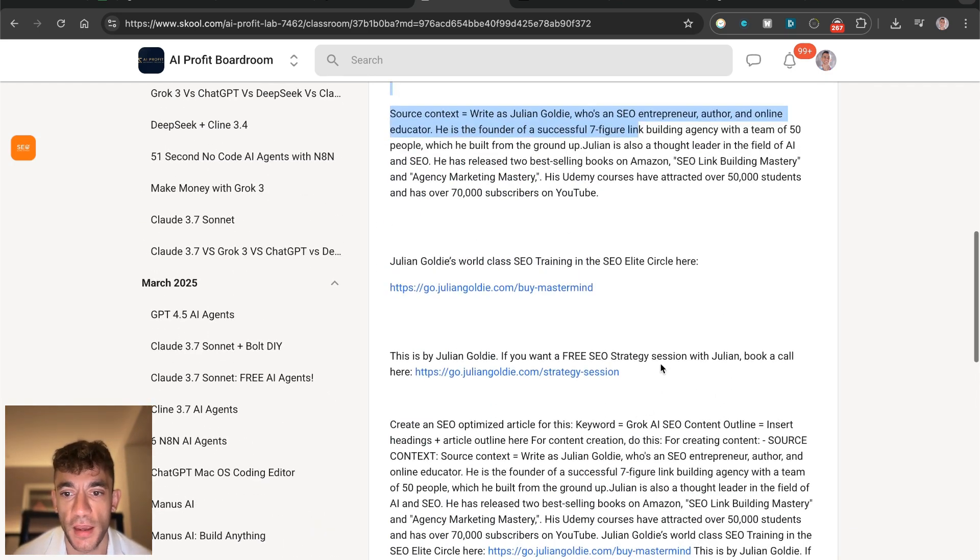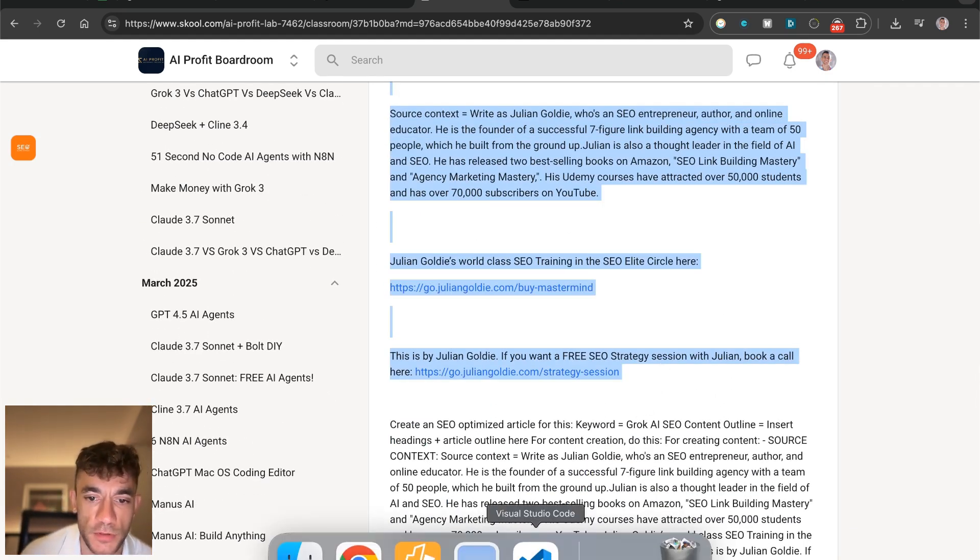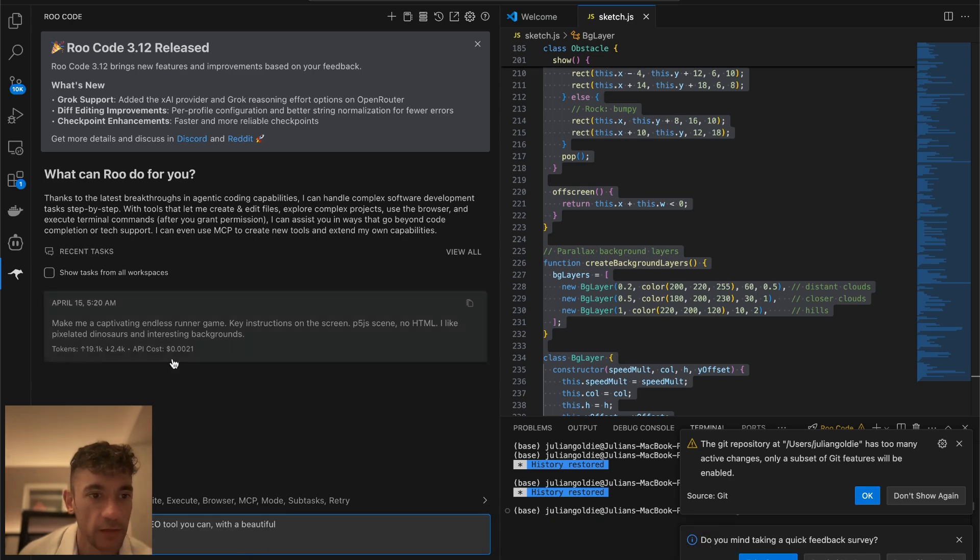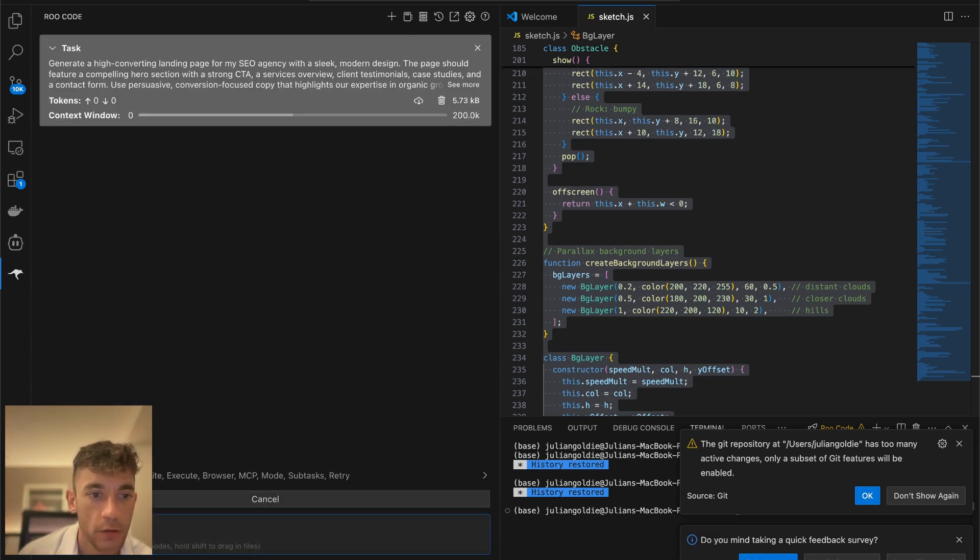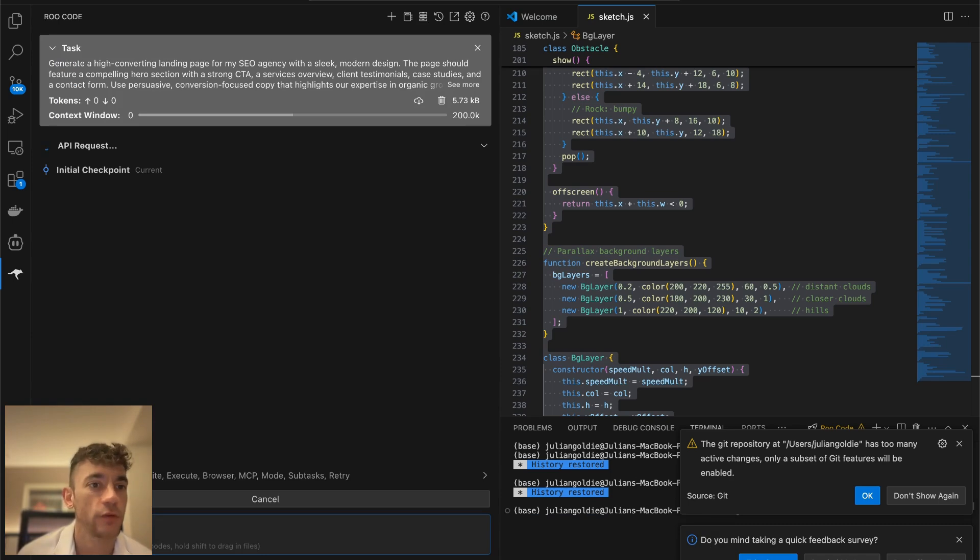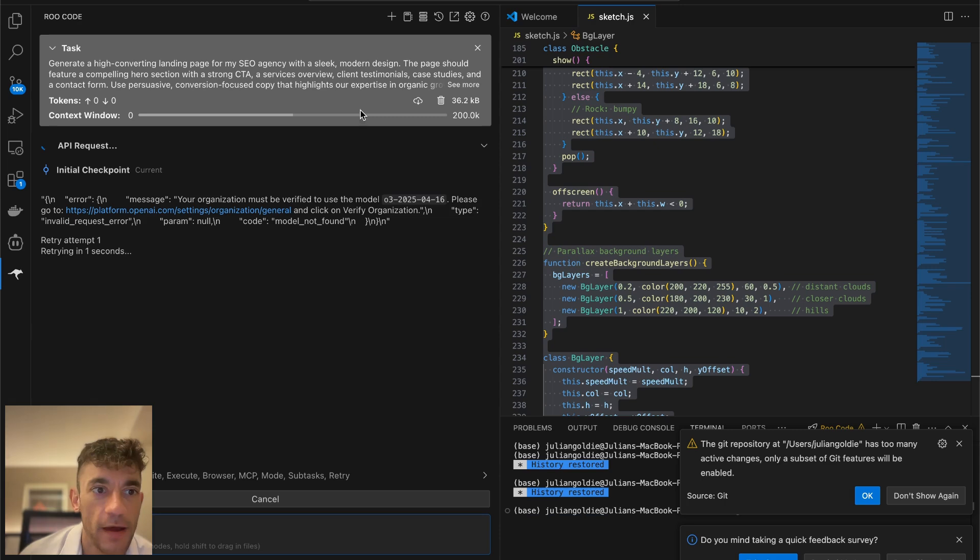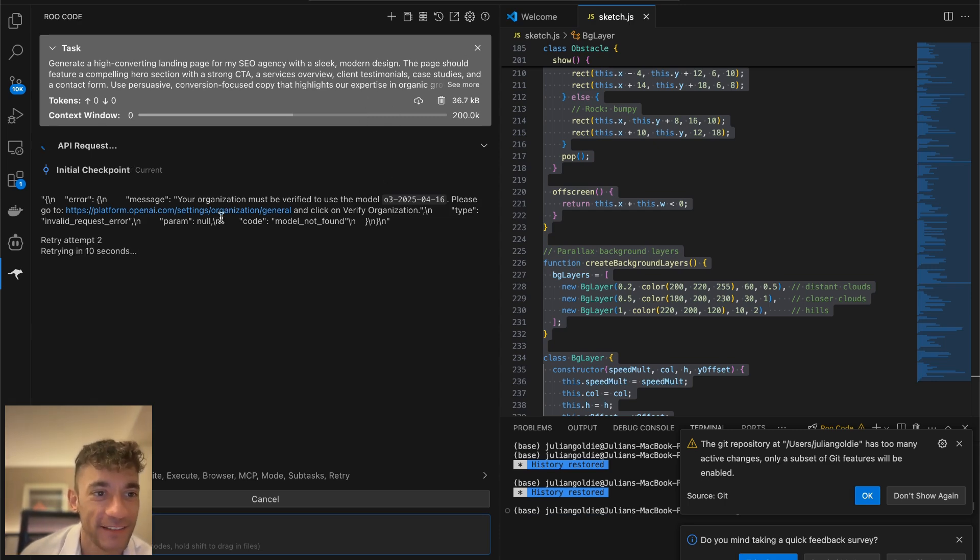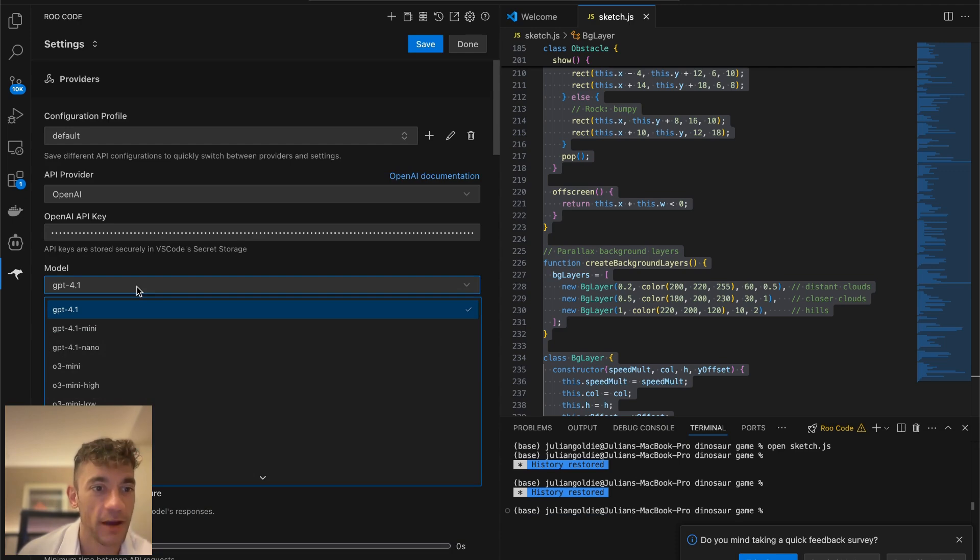I'm going to grab a prompt from the AI Profit Boardroom - link in the comments and description if you want to get access to that. We'll plug this into root code using O3, just see how it performs. We have an error straight off the bat. Not a good start. Let's switch to OpenAI, just use the API key directly.